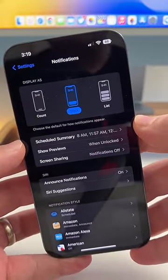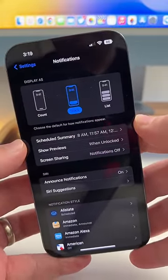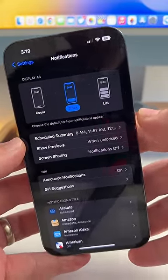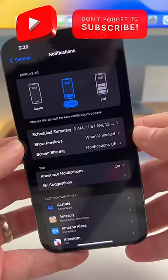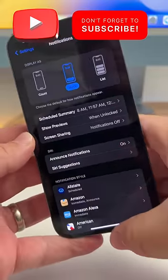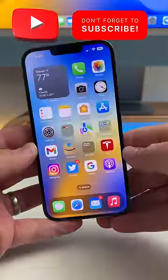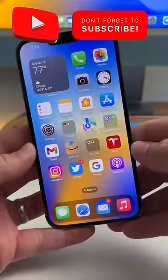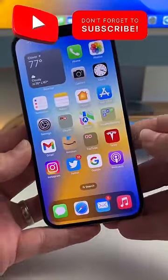Where it says 'choose the default for how notifications appear,' there are a lot of other similar text changes throughout, along with small improvements and bug fixes. Expect iOS 16 Beta 7 next week.